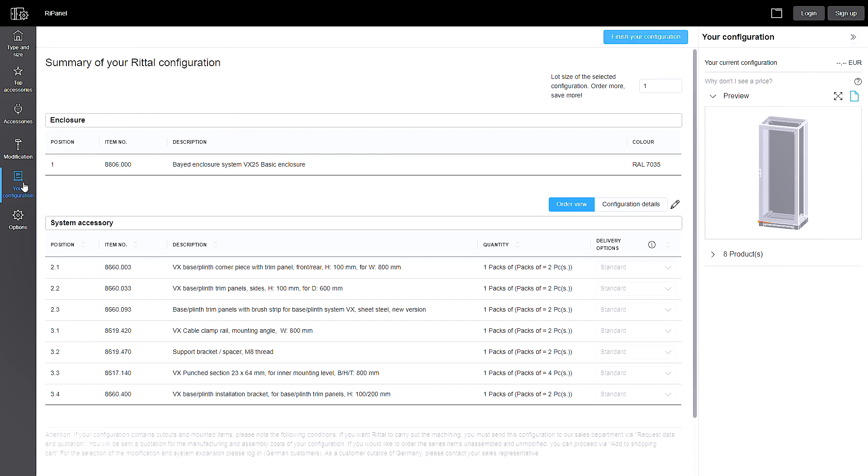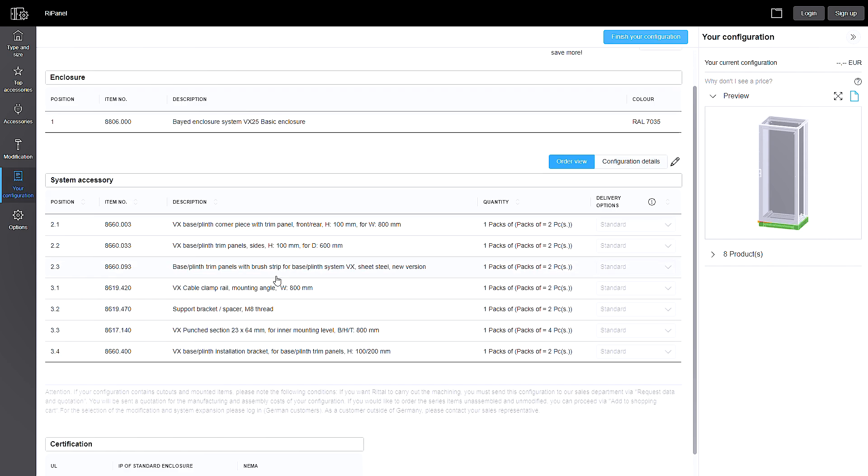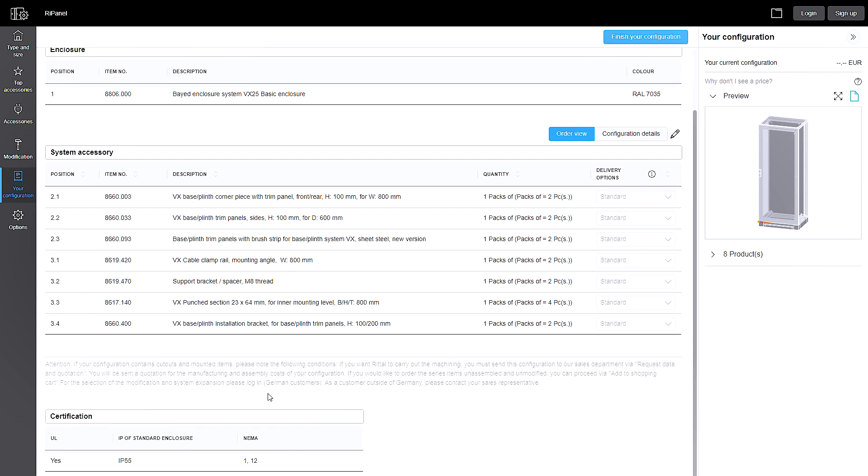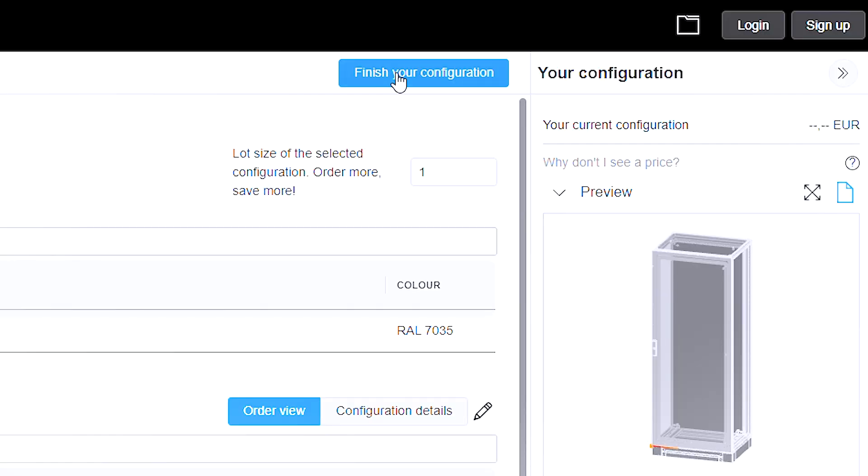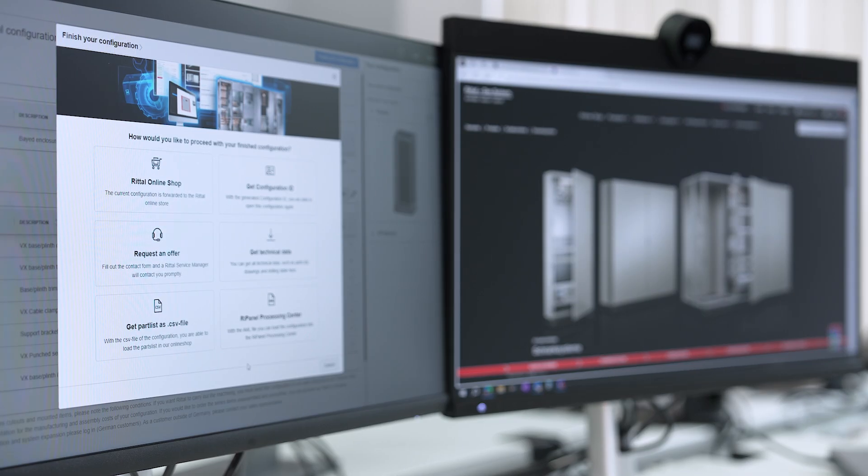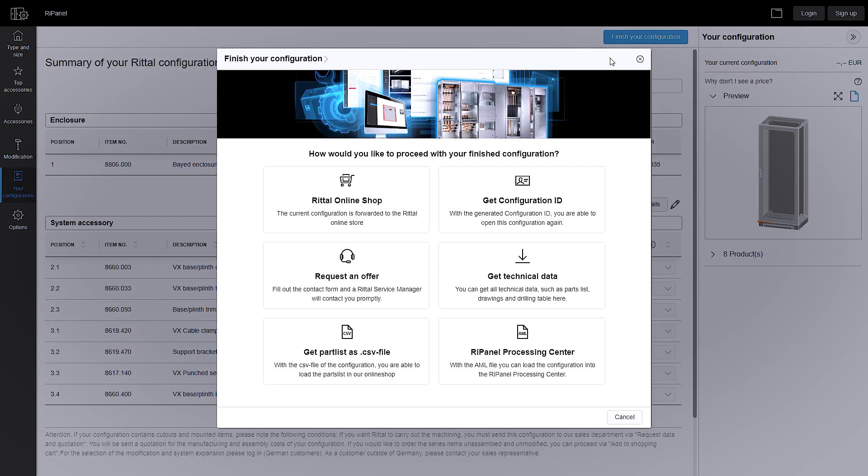Here you can see all the articles that are relevant for our construction. Finally, you have various options, from ordering to downloading the data.